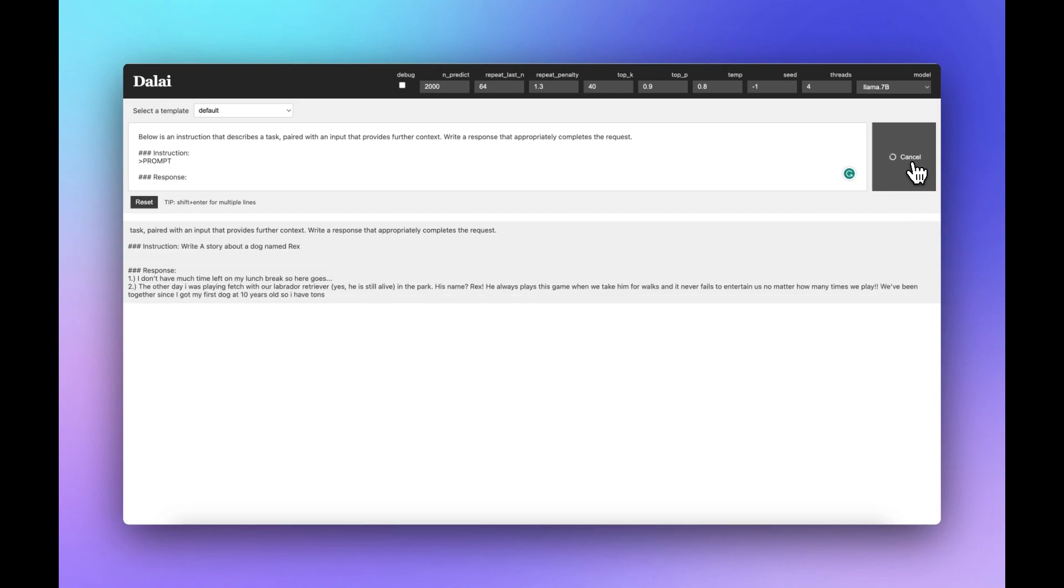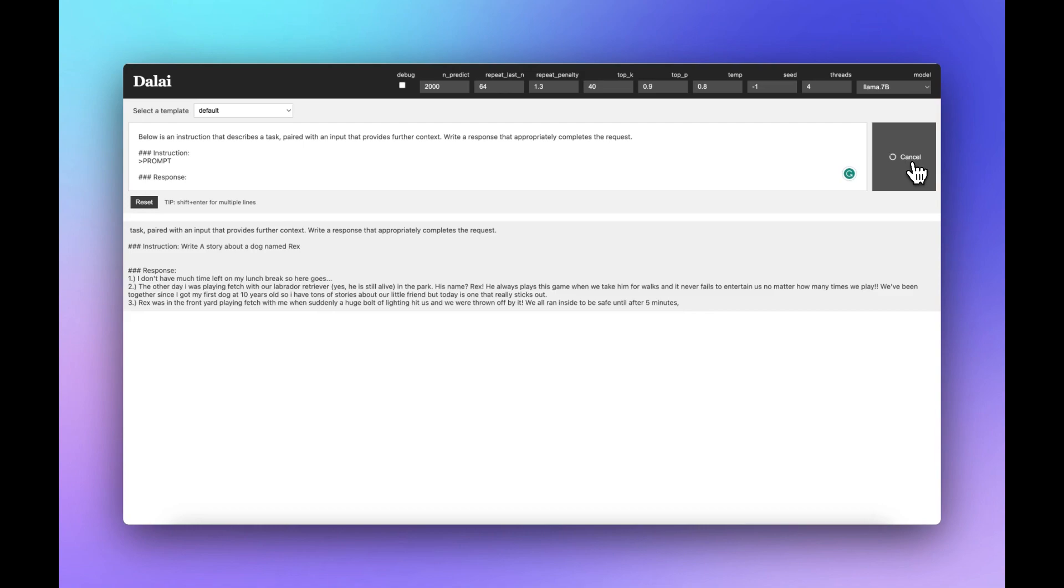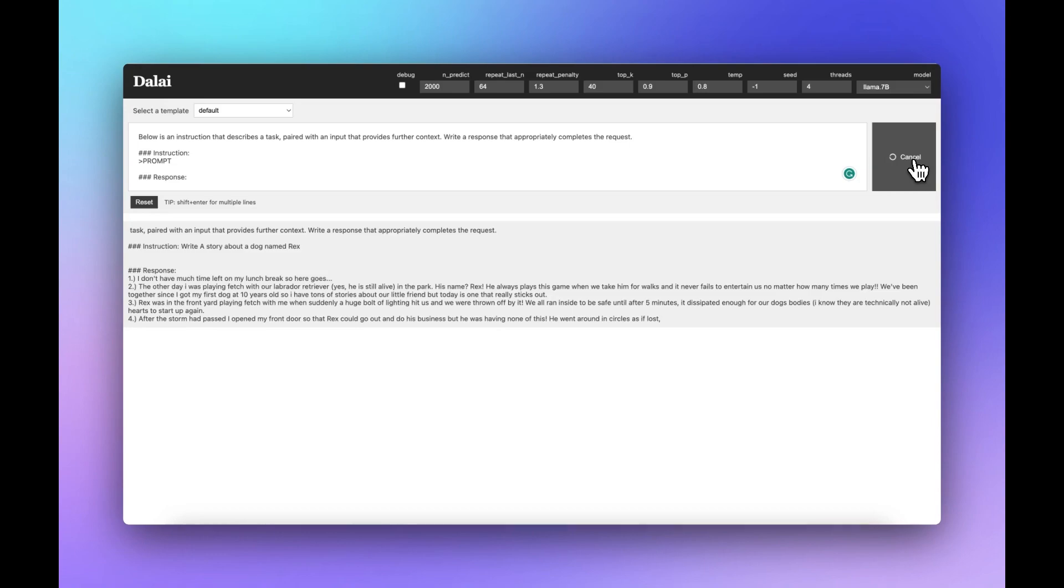You can now run these models and you don't need a beefy computer. This is running on a laptop. The technology is advancing at an amazing pace. Today I'm going to be showing you how to install these language models, namely Alpaca and Llama, onto your computer. This works with Linux, PC and Mac.